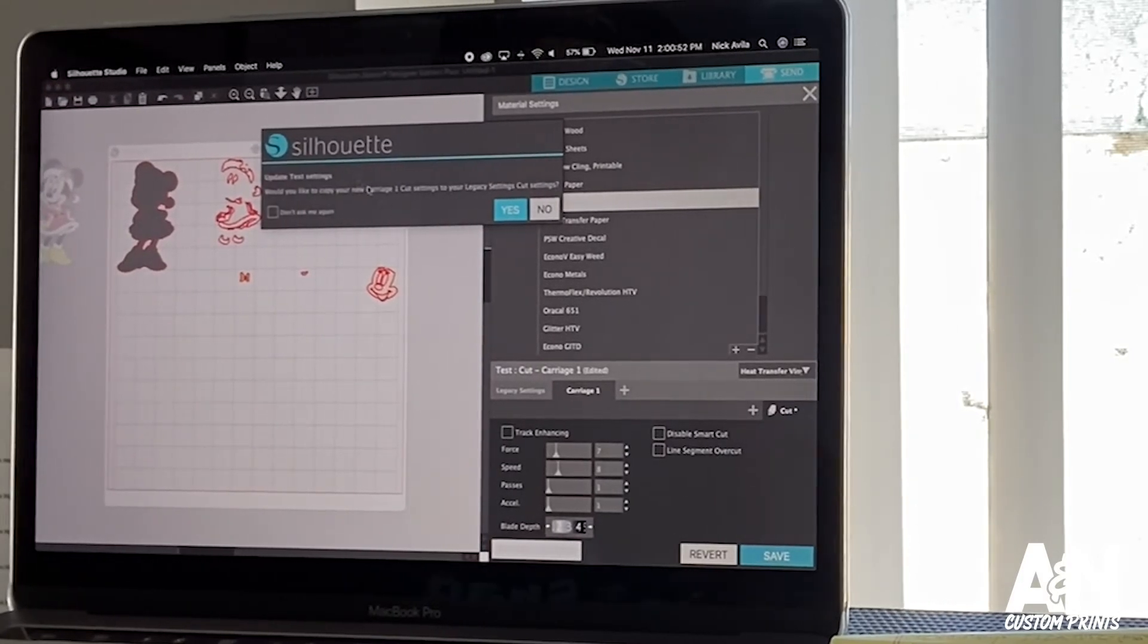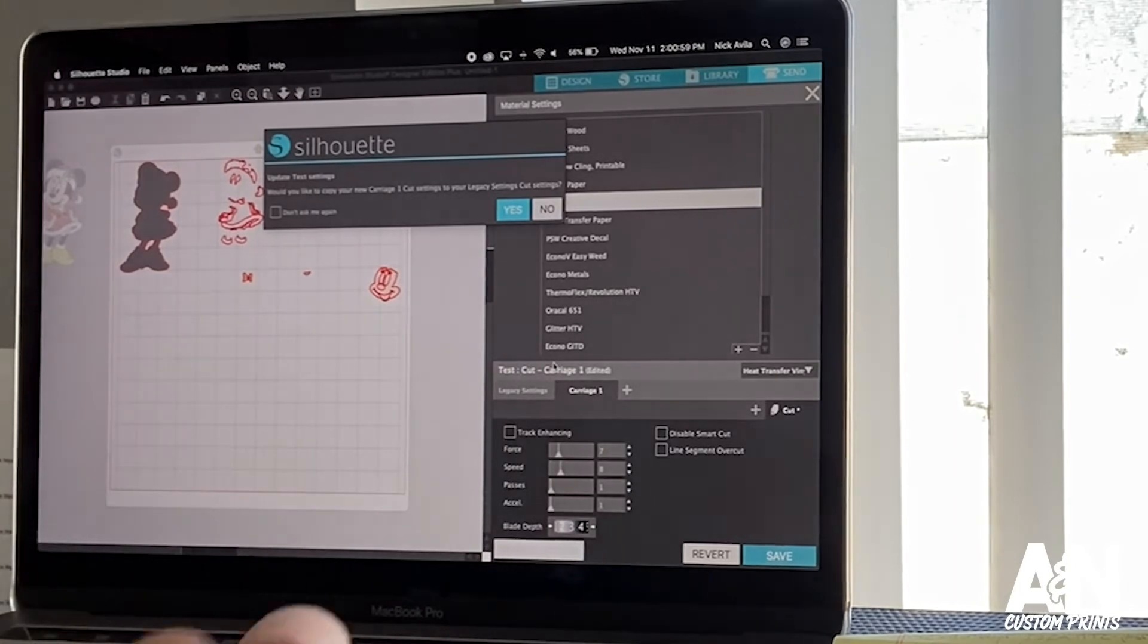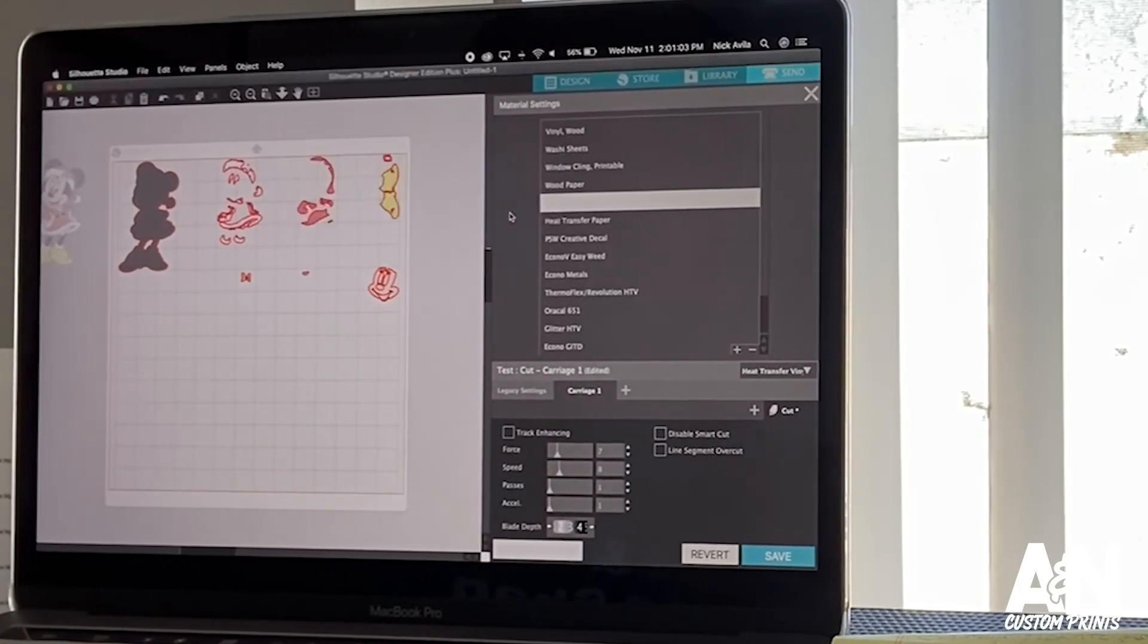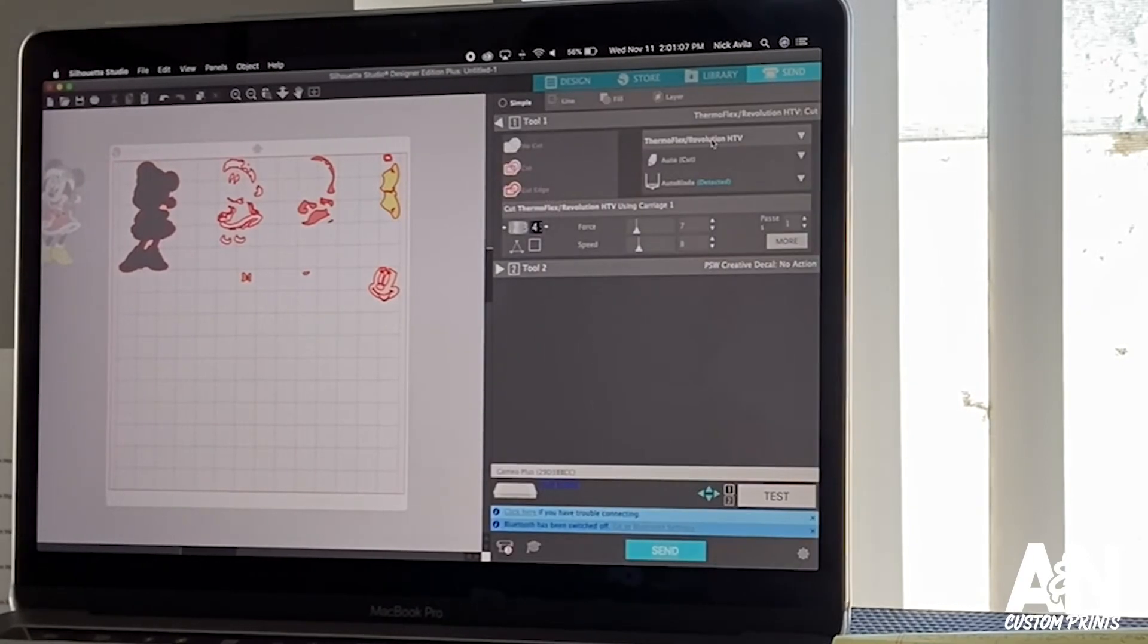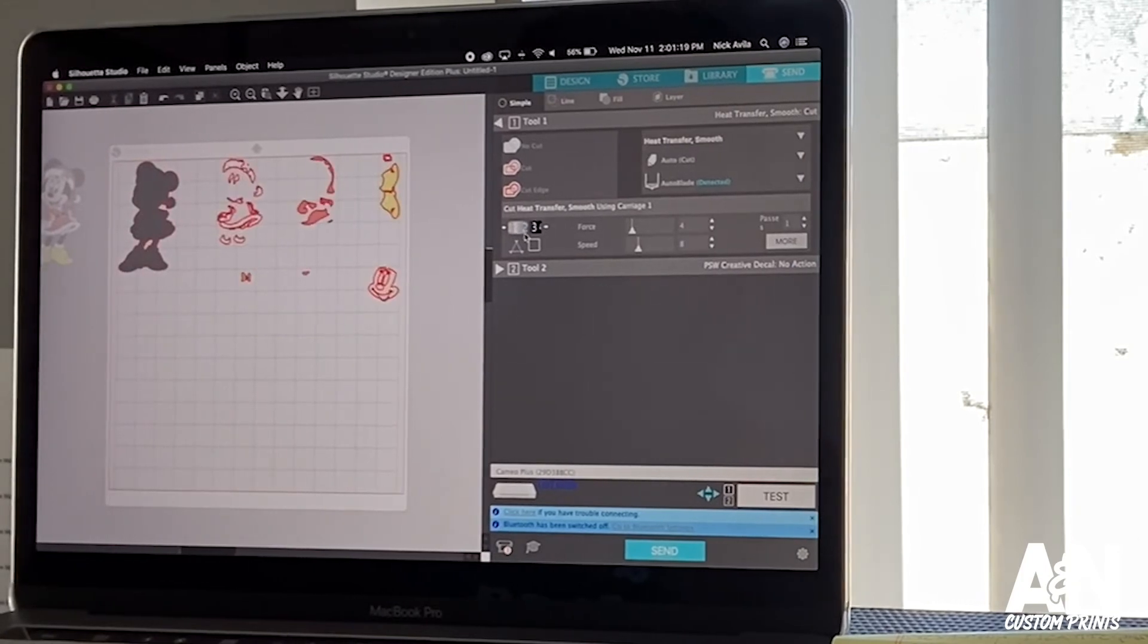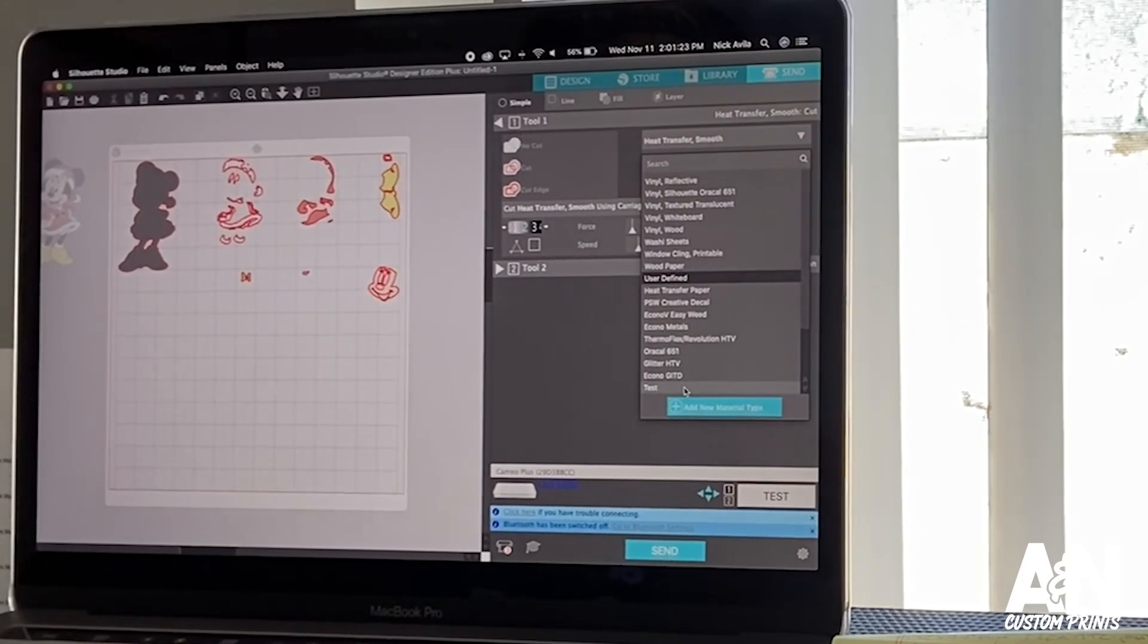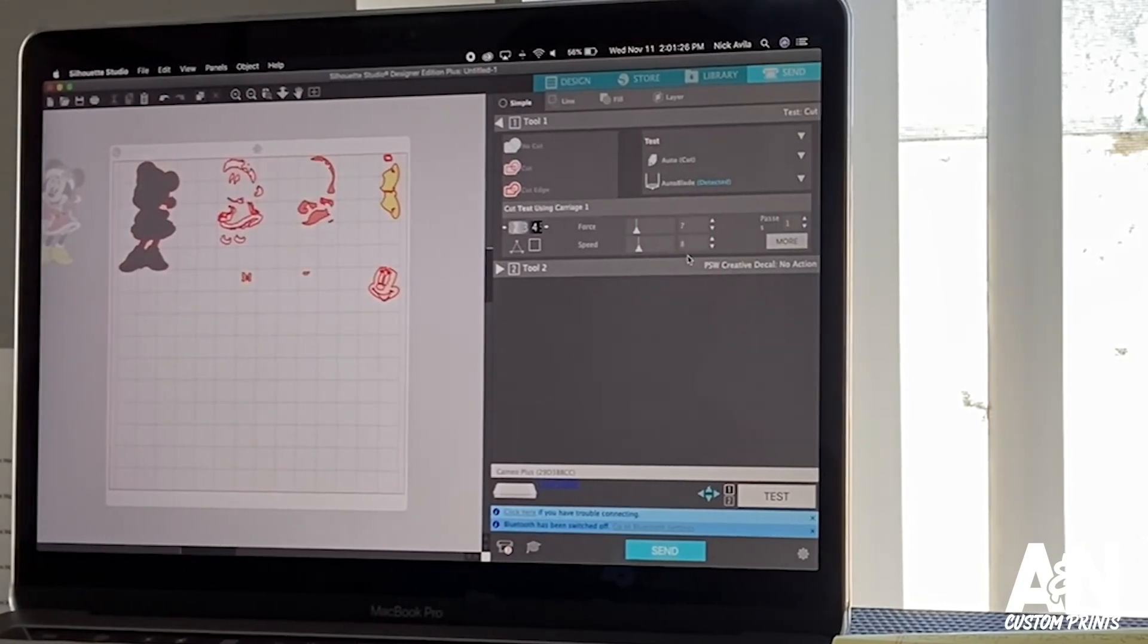And then it's gonna ask you, would you like to copy your carriage one settings to your legacy cut settings? What does that mean? I honestly have no idea, but I always put yes. So let's put yes, and there you go, that's your new cut settings. So now let's say I go to heat transfer smooth, you see the cut settings are two, four, and eight. Now if I go to the ones I just did, which is test, it changes to three, seven, and eight.